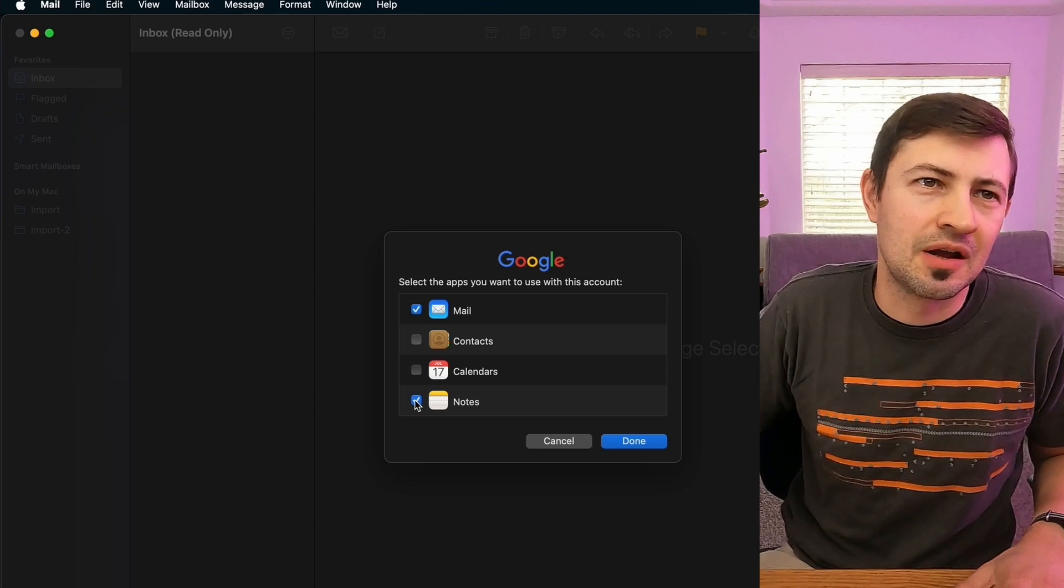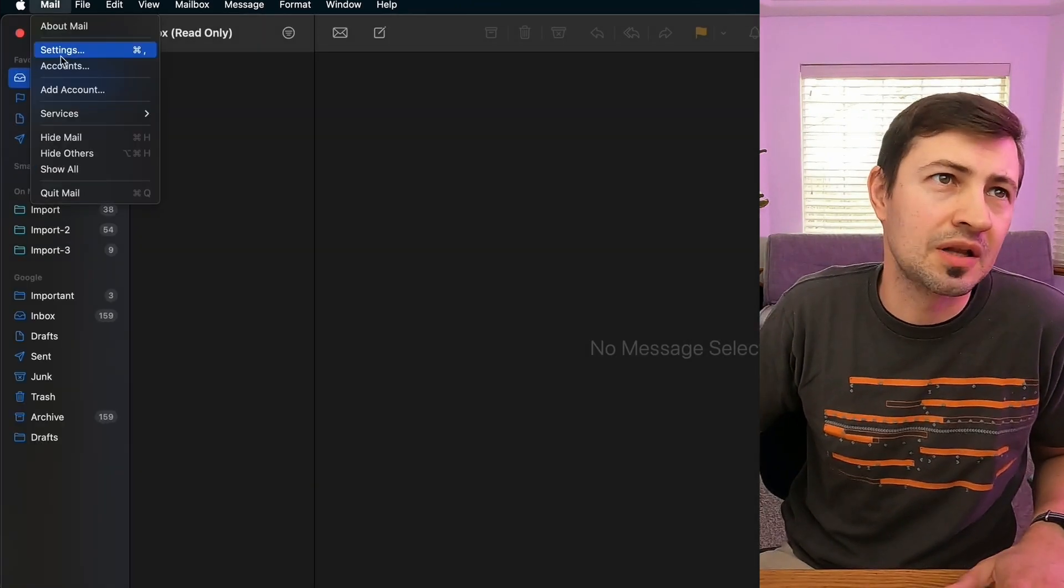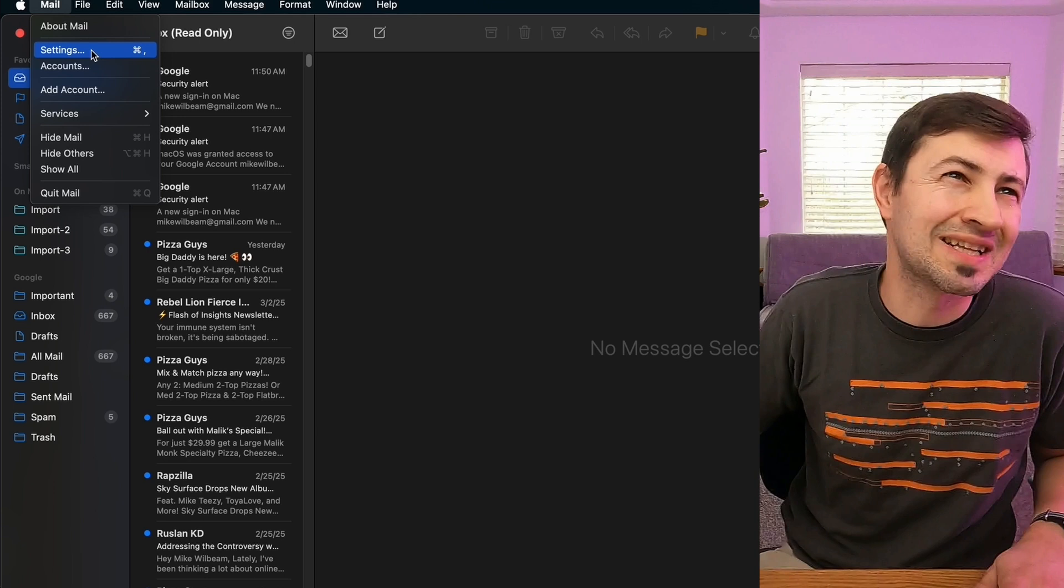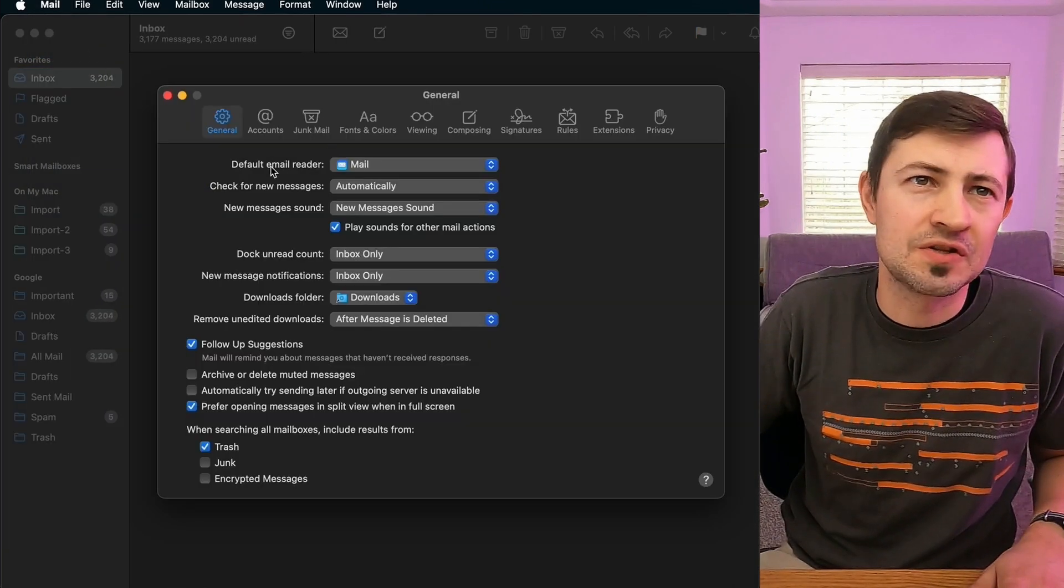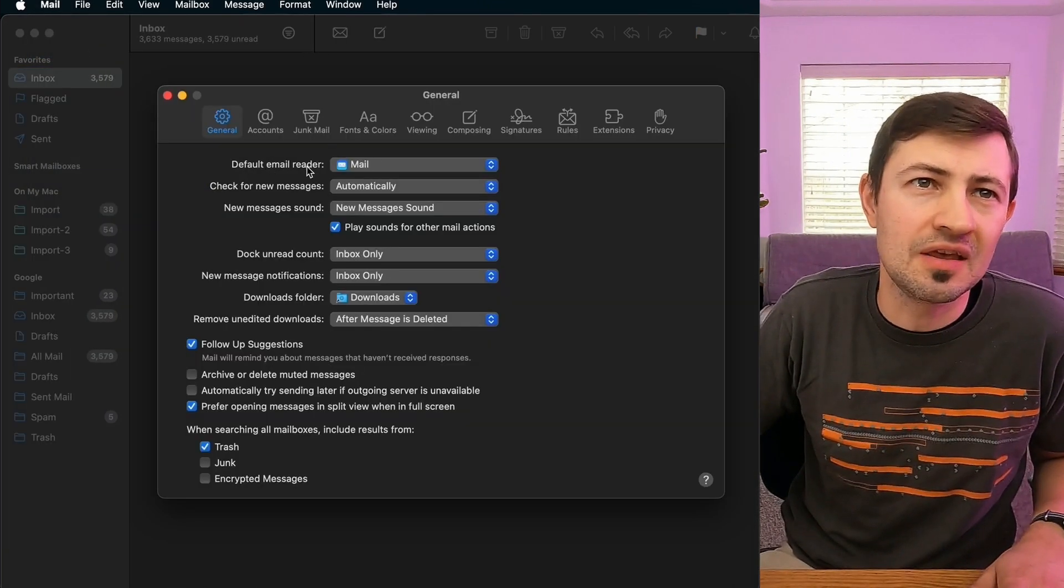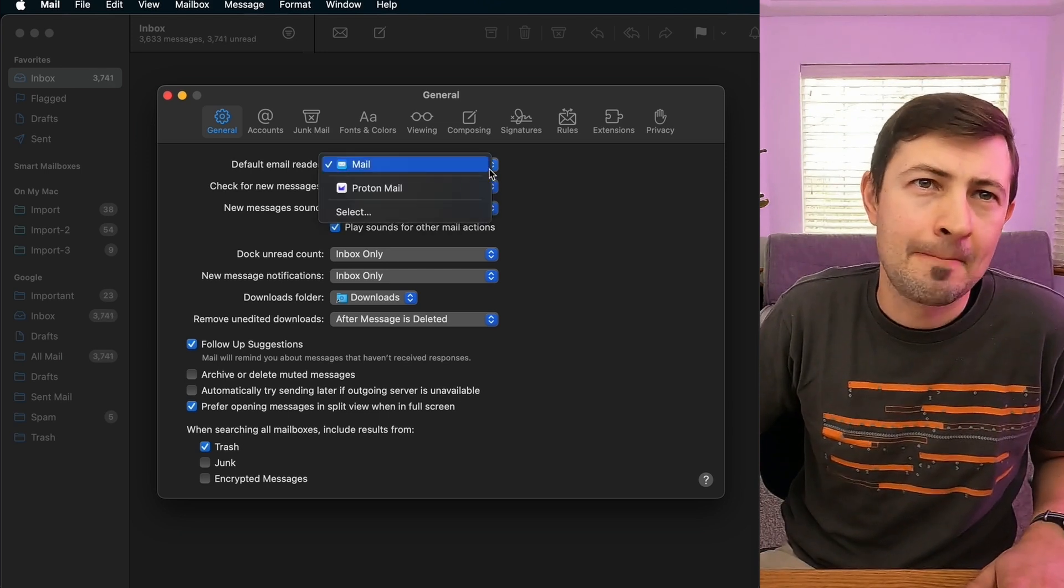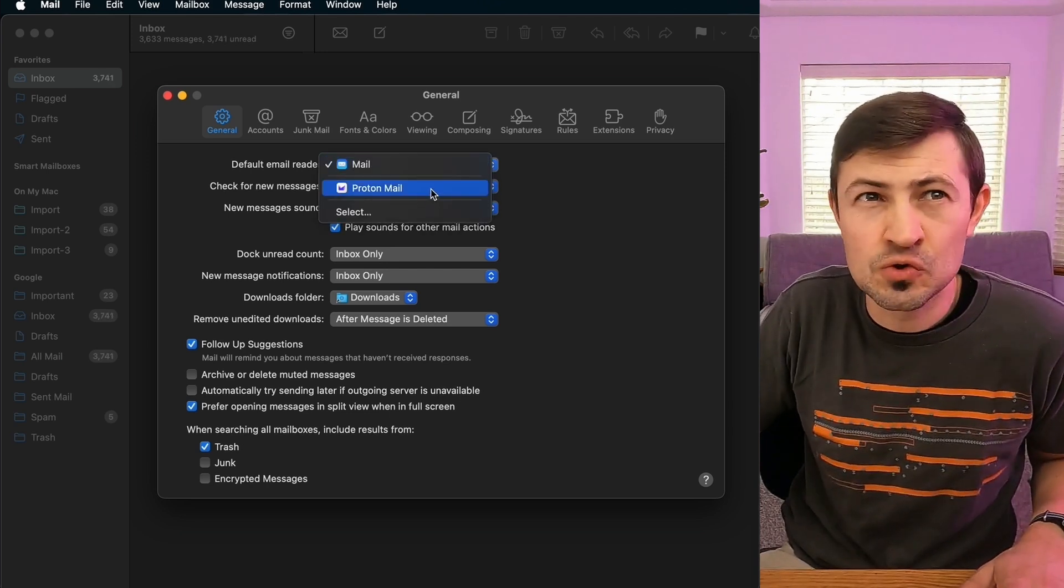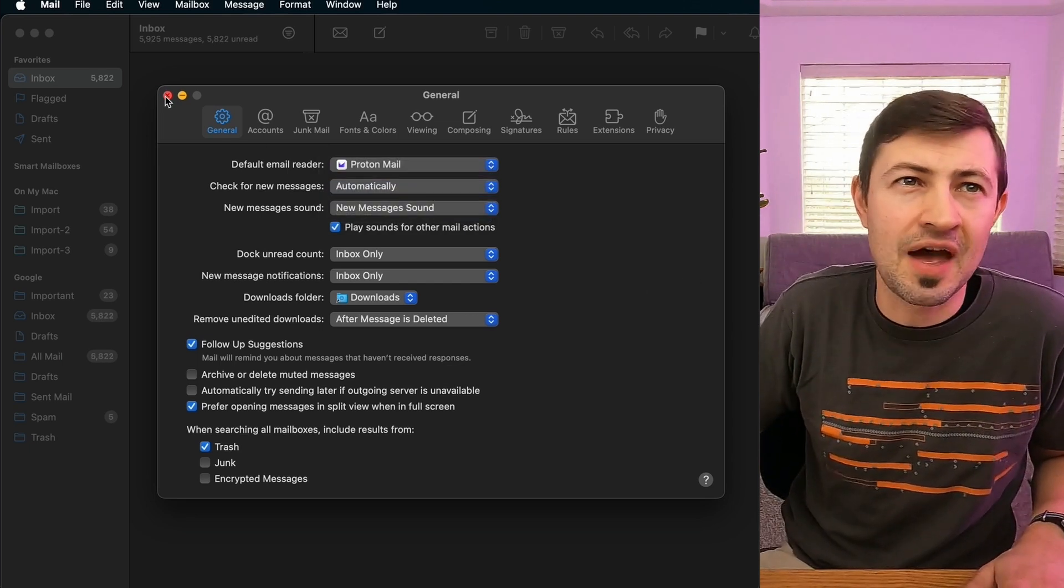All we need is the mail stuff. We're gonna click mail and then we're going to click settings. All right, we're gonna need to go to this default email reader and from mail, we're going to need to change it to ProtonMail. So once we have done that...